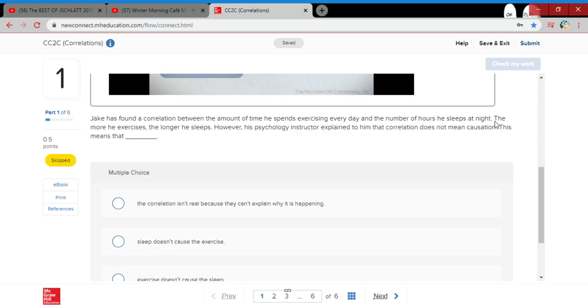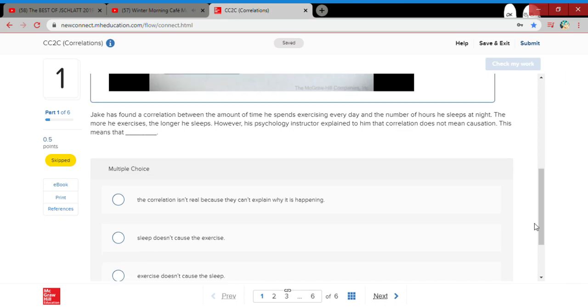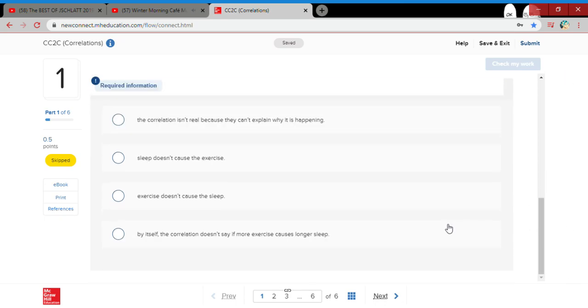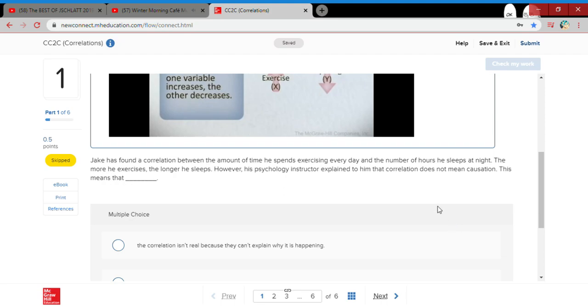Hey guys, can't believe this is actually working. I thought it wouldn't work because, you know, I thought the Xbox recorder only records games, but I guess not. Anyways...